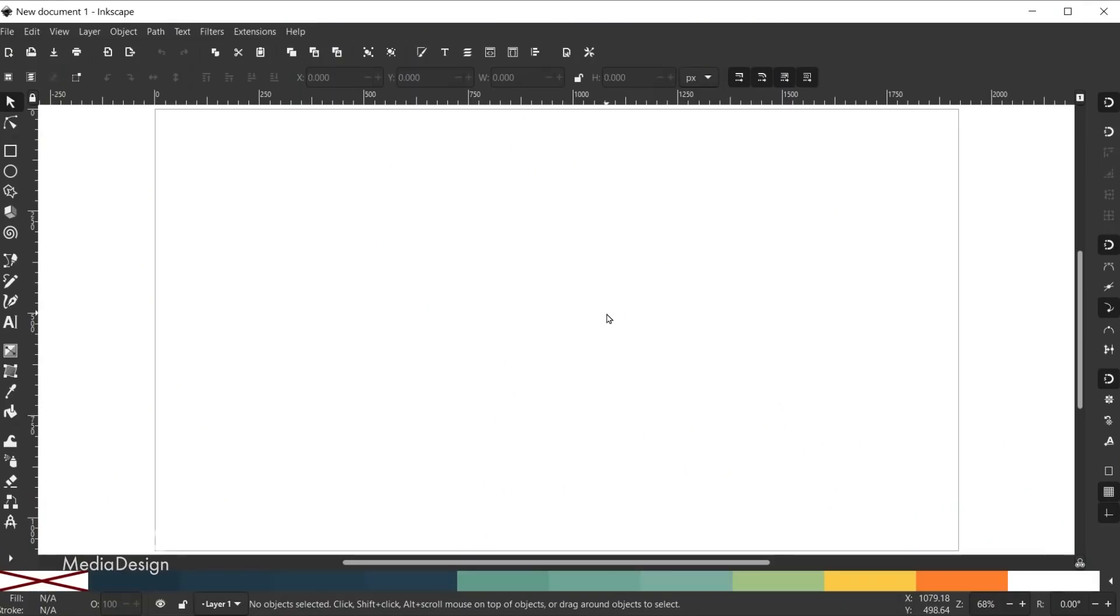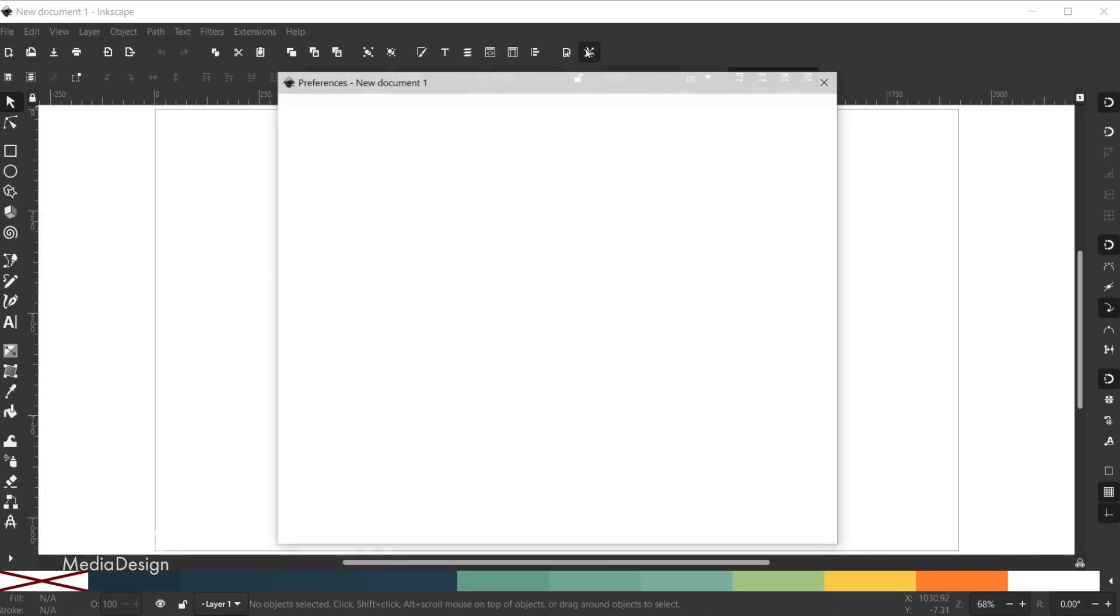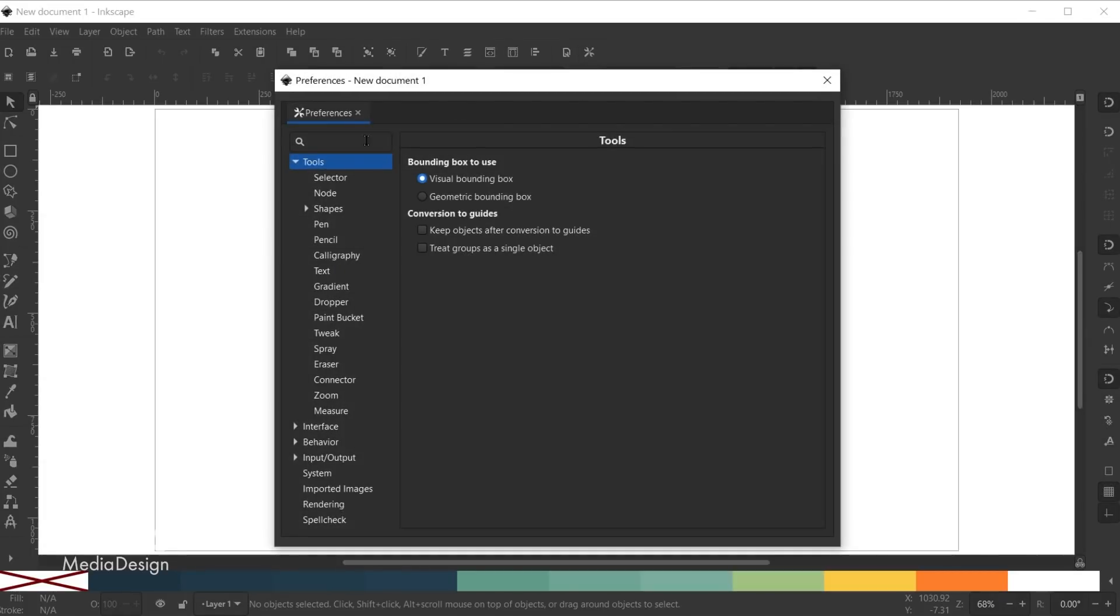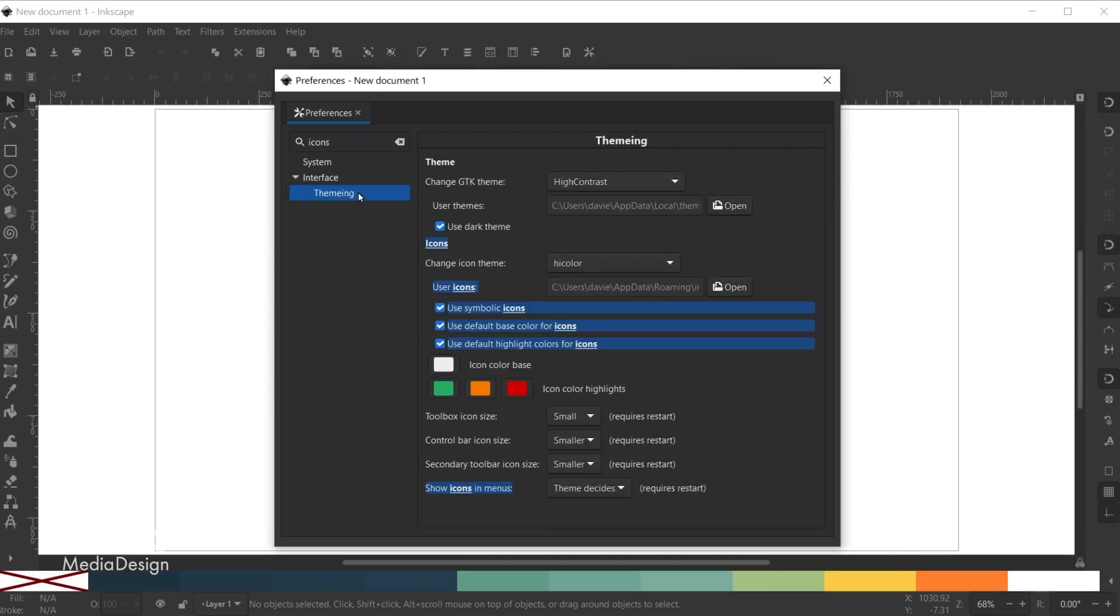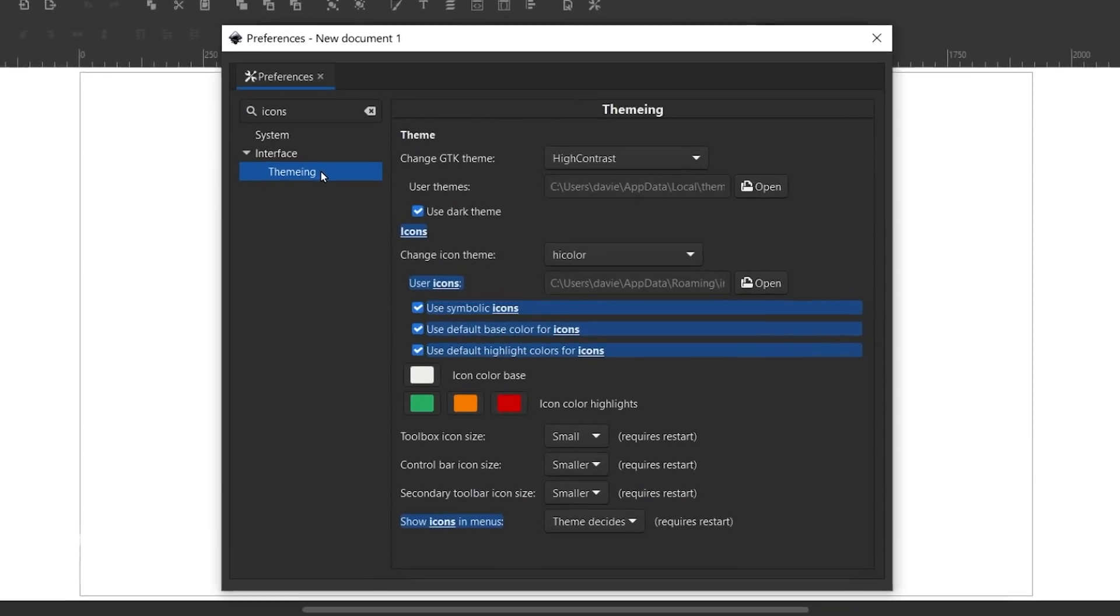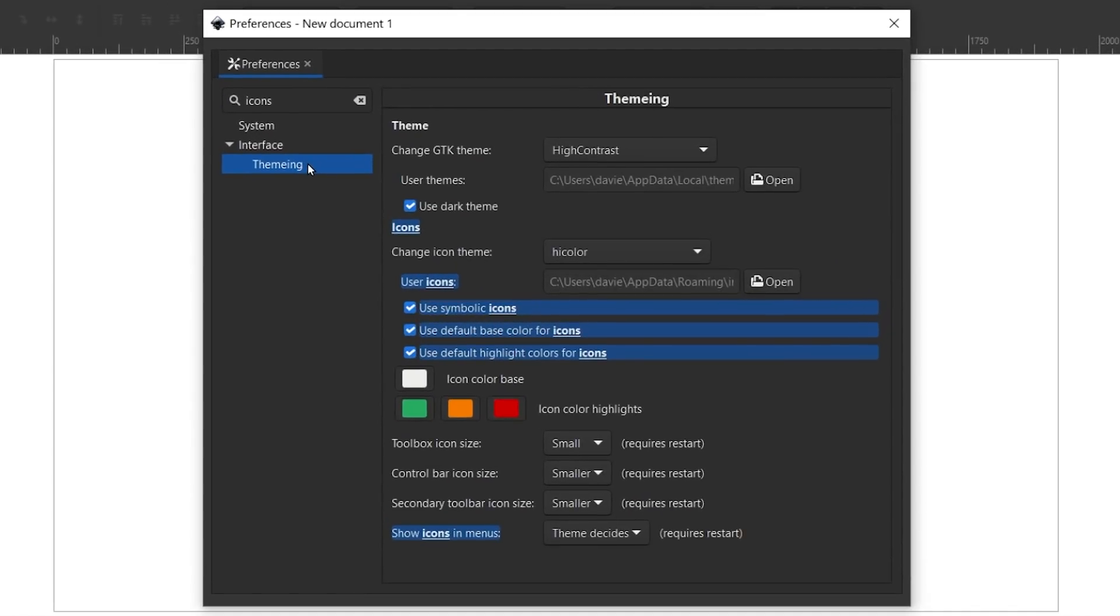Moving on to the next new feature, the preferences dialog now has a search bar that allows you to quickly find any preference you're looking for. For example, if I wanted to change the style of my icons, I can type icons here, and it'll only display the preferences that have the keyword icons listed in the options. Also all the areas that contain the search term will be highlighted, allowing you to quickly find the settings you're looking for.